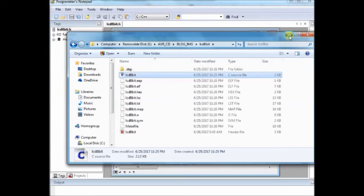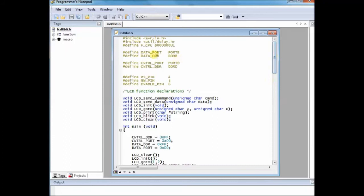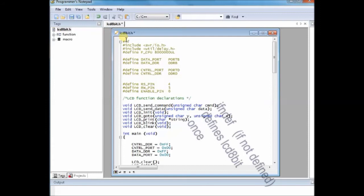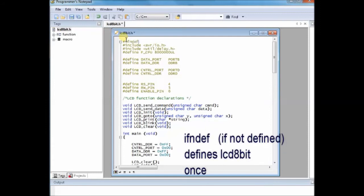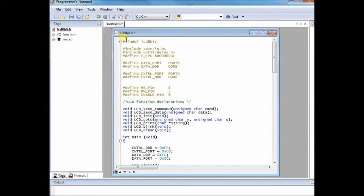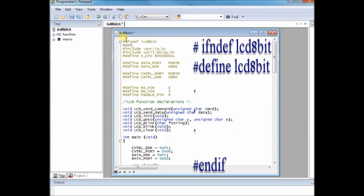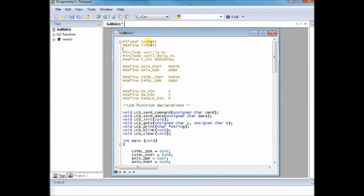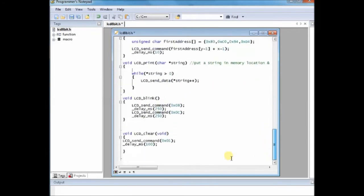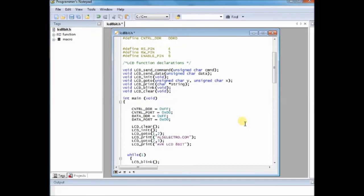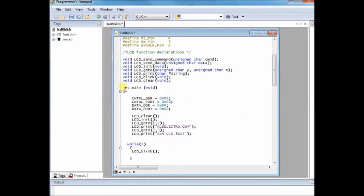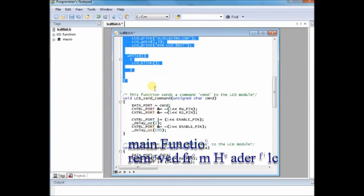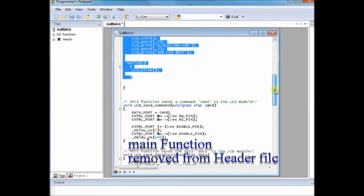First let us modify the lcd8bit.h file. Open the lcd8bit.h file and at the startup you include the statement ifndef, that is if not defined lcd8bit, then define lcd8bit file. At the end you have to use the endif statement. This is the if not defined statement. Defines only once the lcd8bit file. If it is already defined, it will skip that file. This is how you start up with the header file.